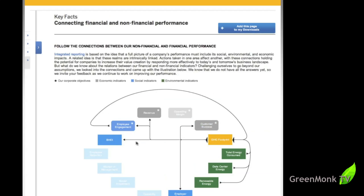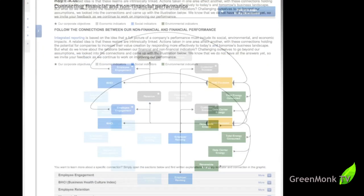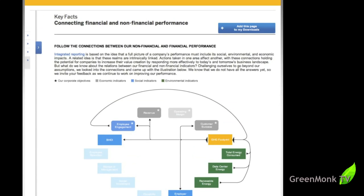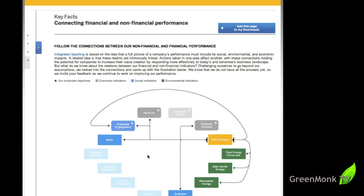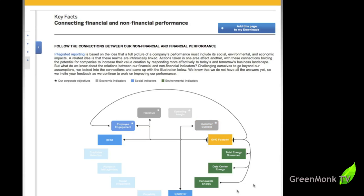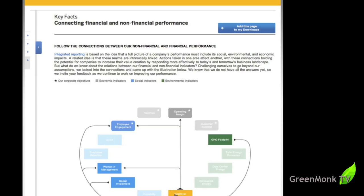Similarly, the BHCI is the Business Health Culture Index, and it's basically a measure of goodness of the company. It's better explained lower down on the page. You can see as well, the greenhouse gas footprint affects employee engagement for similar reasons. It affects revenue because lowering your greenhouse gas footprint should have a positive effect on your revenue by lowering your costs. Customer success, similarly reputational. The inputs into greenhouse gas footprint come from energy consumed, data center energy and renewable energy, as you would imagine. And you can see the other connections are there as well. Things like employer ranking has big connections on operating margin, on employee engagement. The inputs come from the greenhouse gas footprint, et cetera. You can follow it all yourself there.